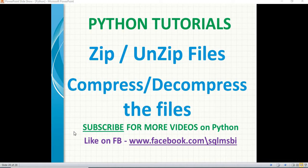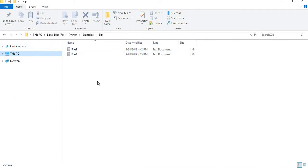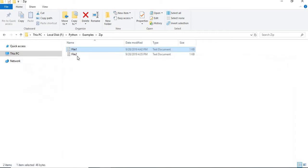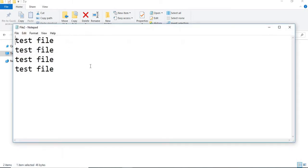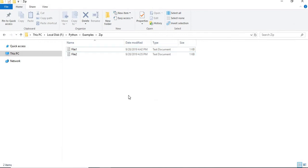Before we begin, let me show you some sample files I generated for testing purposes. This is the first test file, and this is the second test file — both are very basic small files. I am going to zip these two files first, keeping them in one zip, and then in the next phase I will do the unzip in the same video.